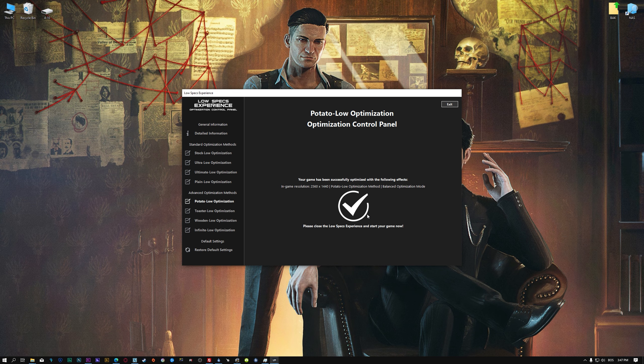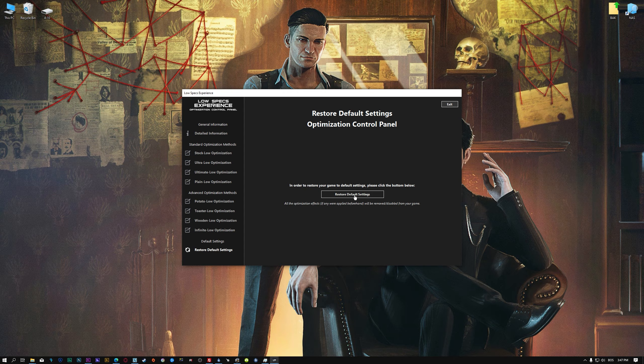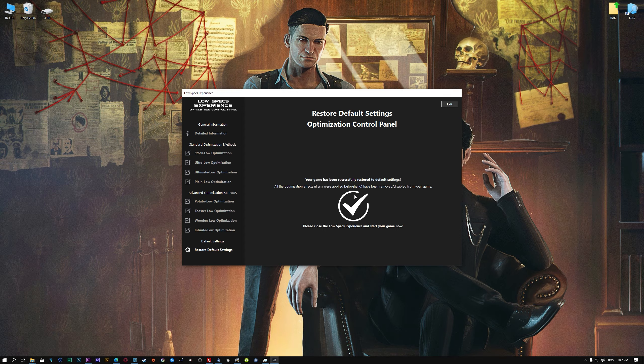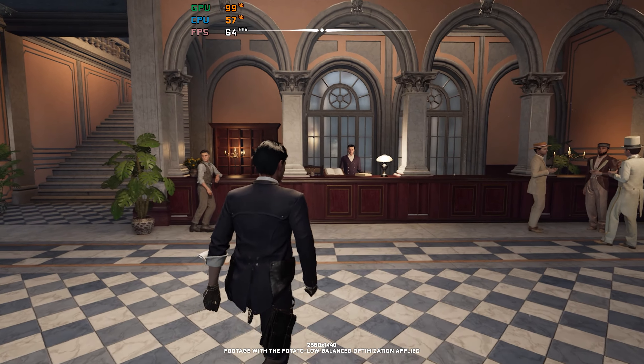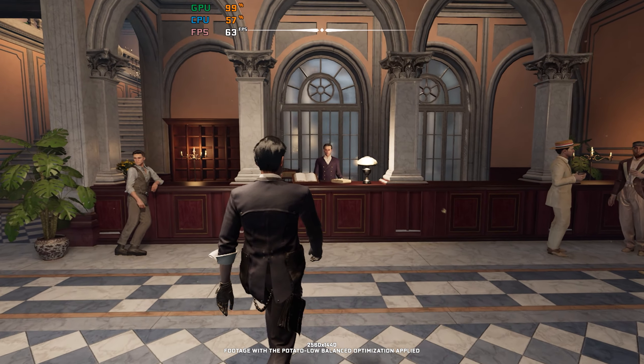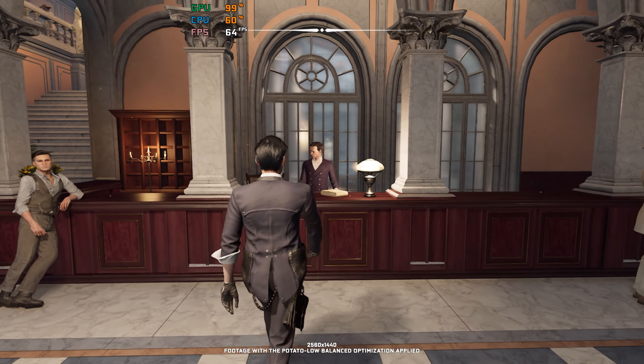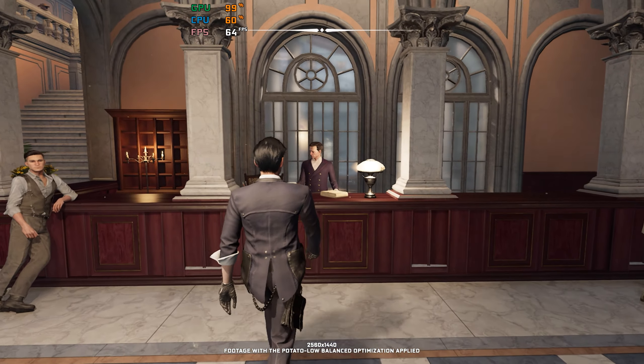Also, if you are not satisfied with what you see, you can always restore your game to default settings by choosing the restore default option. That's all from me for now. If you like what I do, please be sure to like the video and subscribe for more similar content.